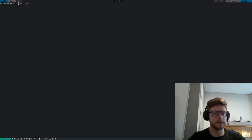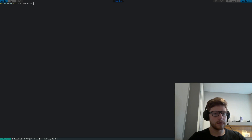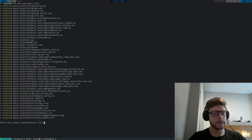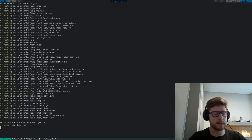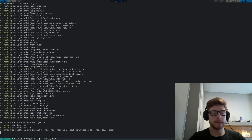So let's type mix phx.new basic_auth, and just that is fine. Let's fetch our dependencies and let's get back once all the dependencies have been fetched and compiled.